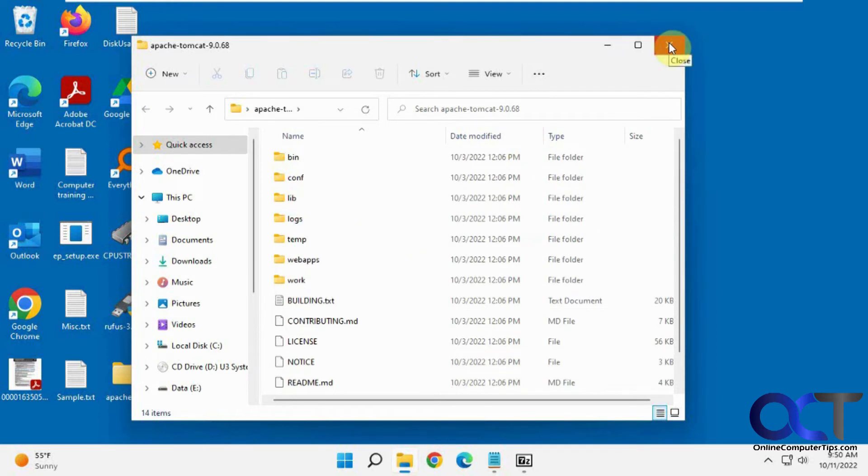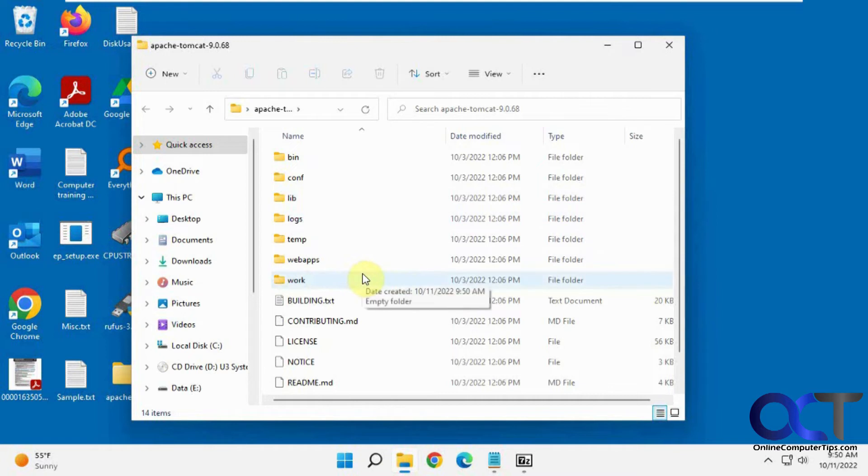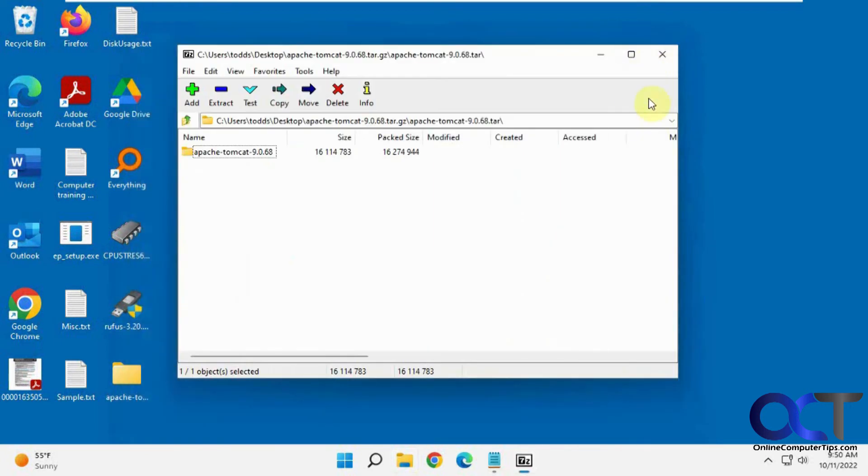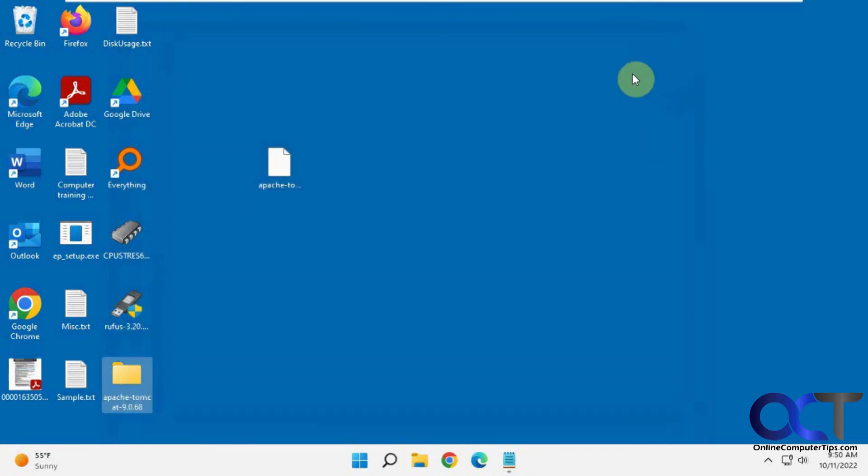But I've also heard that sometimes using Windows programs like 7-Zip might have problems with a certain type of tar file. So that's why we're going to show you the command line option instead, in case you want to try that as an alternate method.